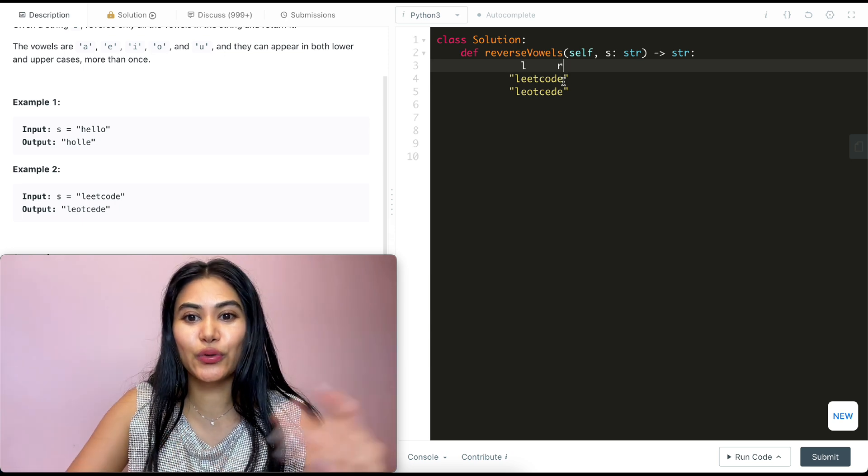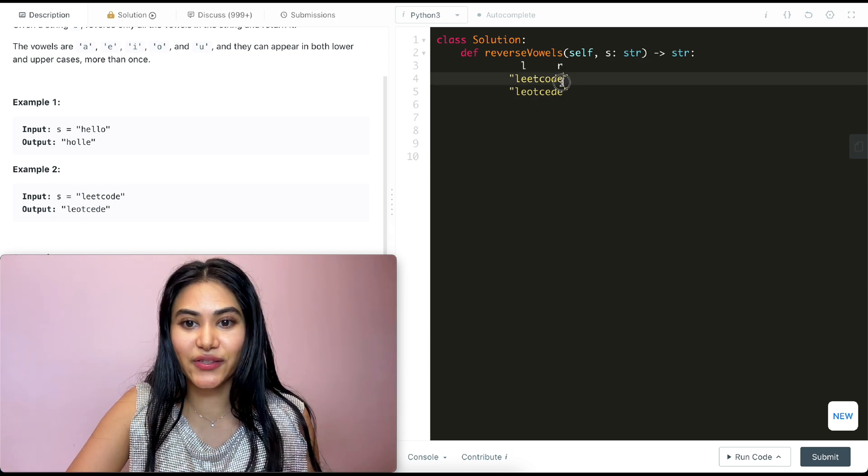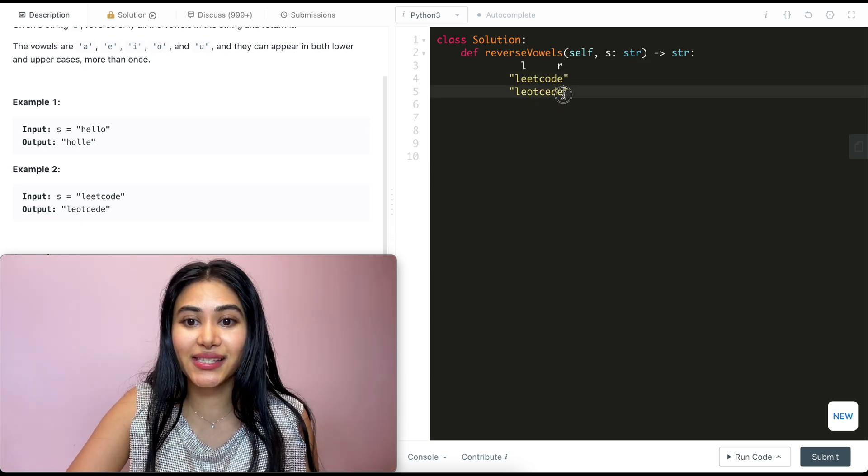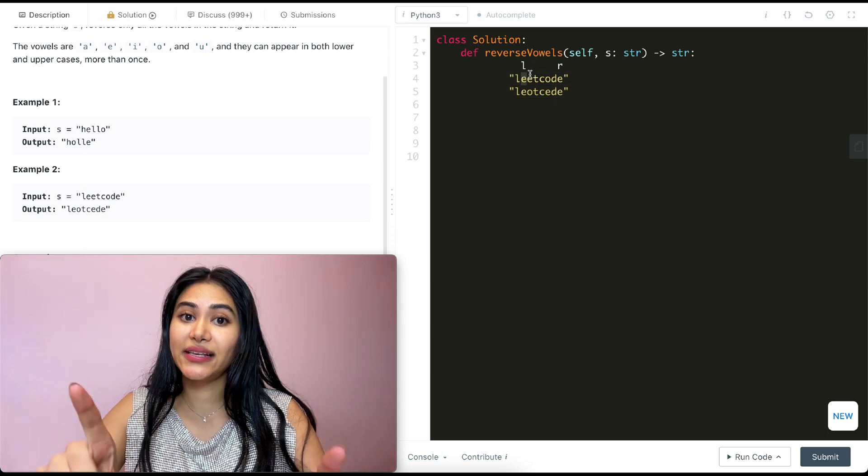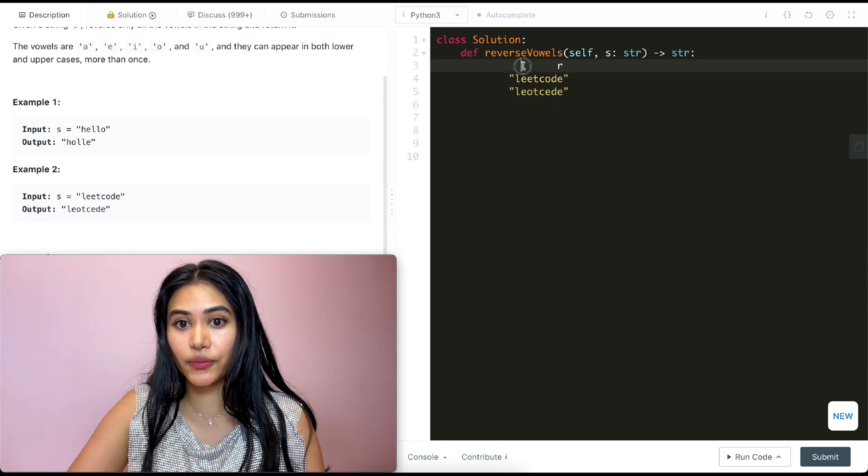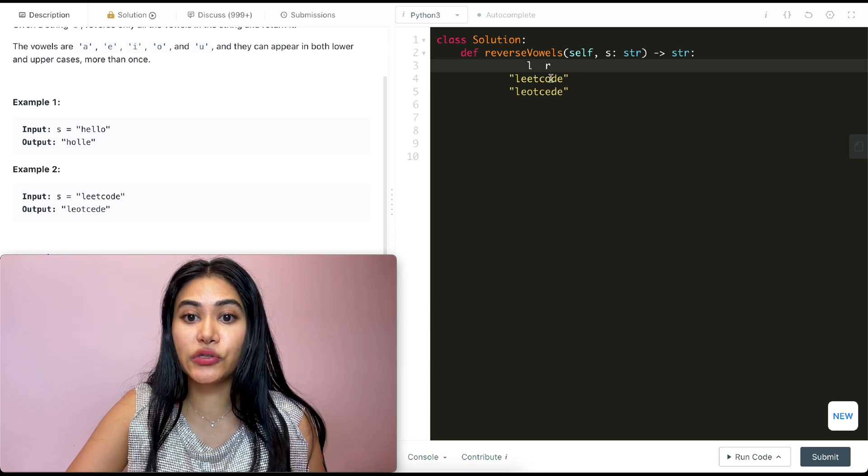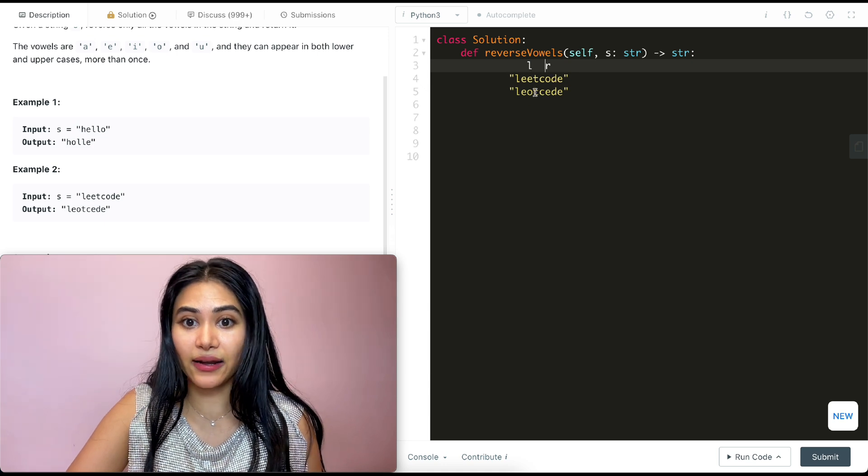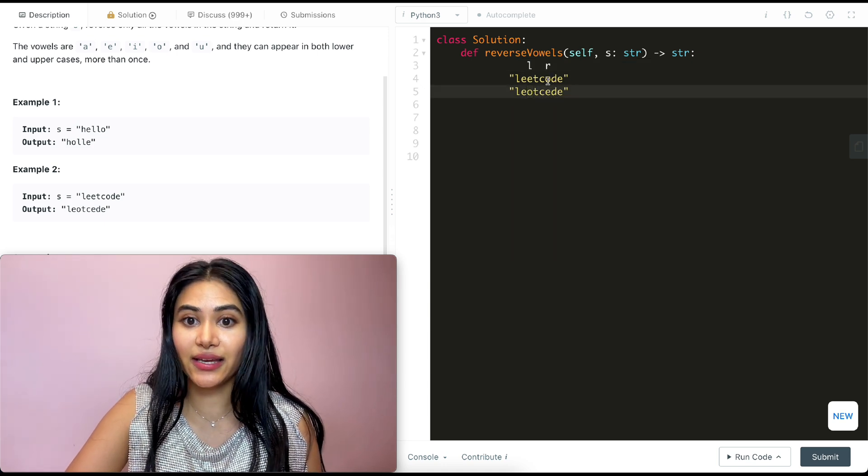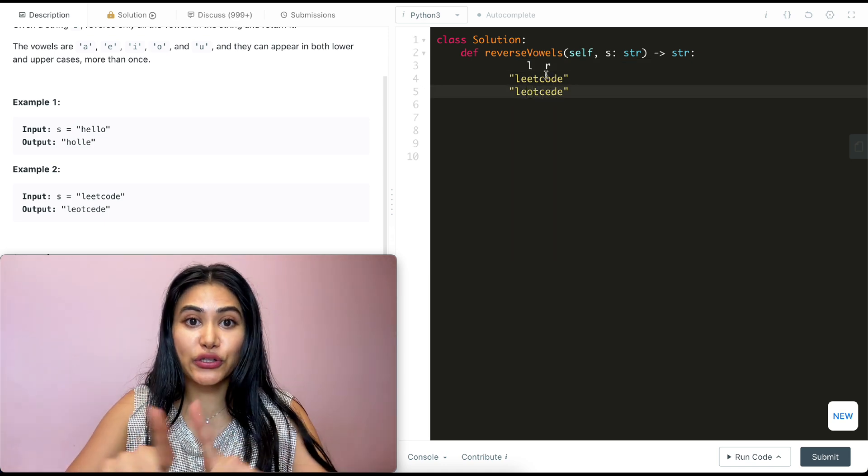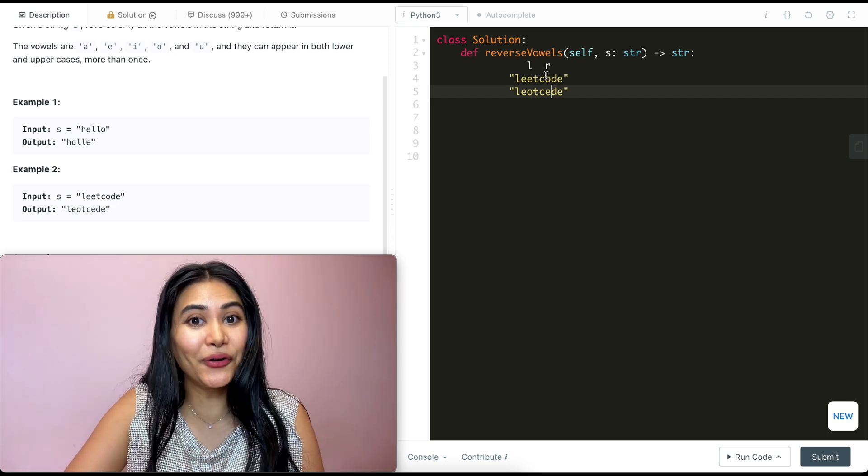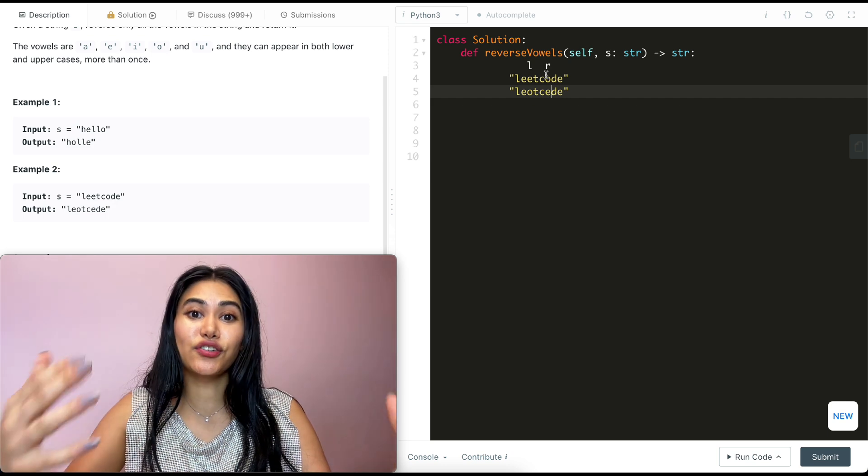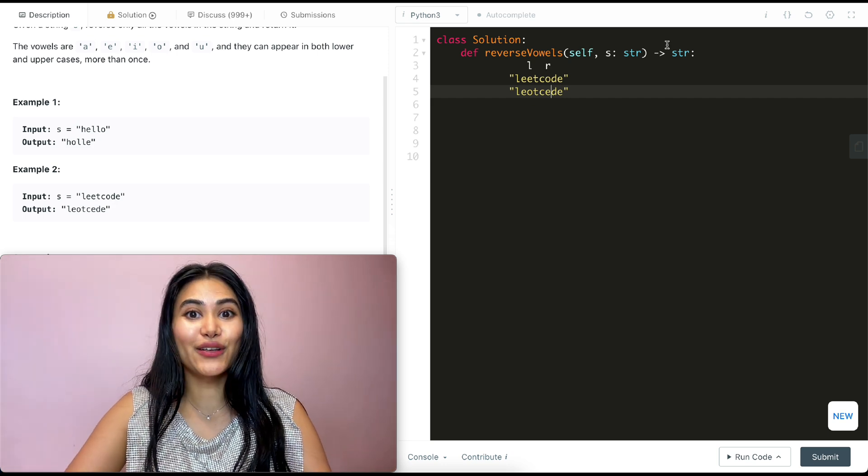So the first vowel our left pointer would come across is this E over here, and the first one our right one would come across is this E over here. Once they're both at vowels, we just want to switch them. So this E gets this vowel here, and this pointer gets this vowel over here. Now we move these down up until they point to new vowels. So we have E and O, and we just want to switch this again. So this becomes O and this becomes E. And we keep doing this, moving our pointers down up until they meet in the middle. And that's going to reverse all of our vowels.